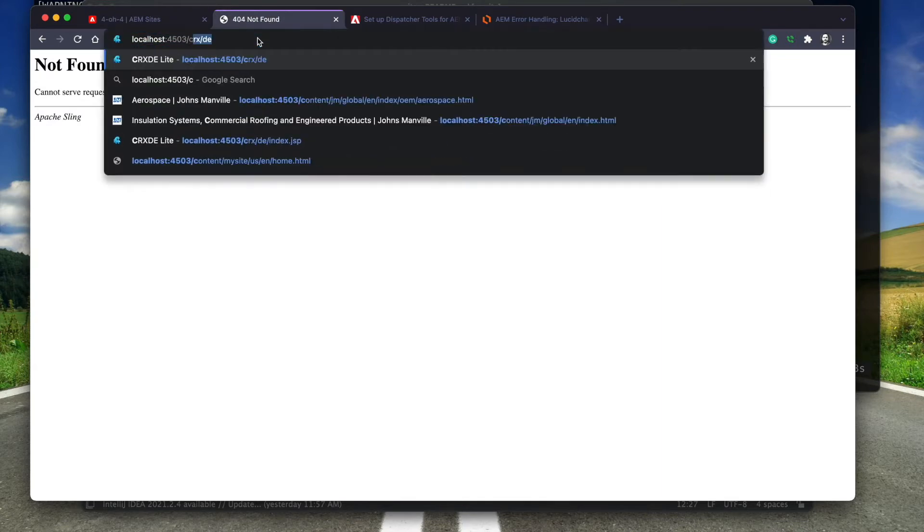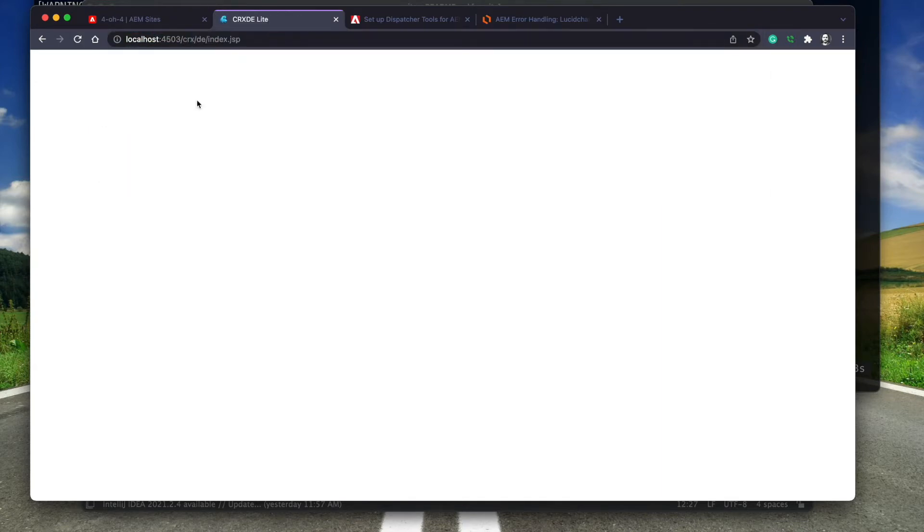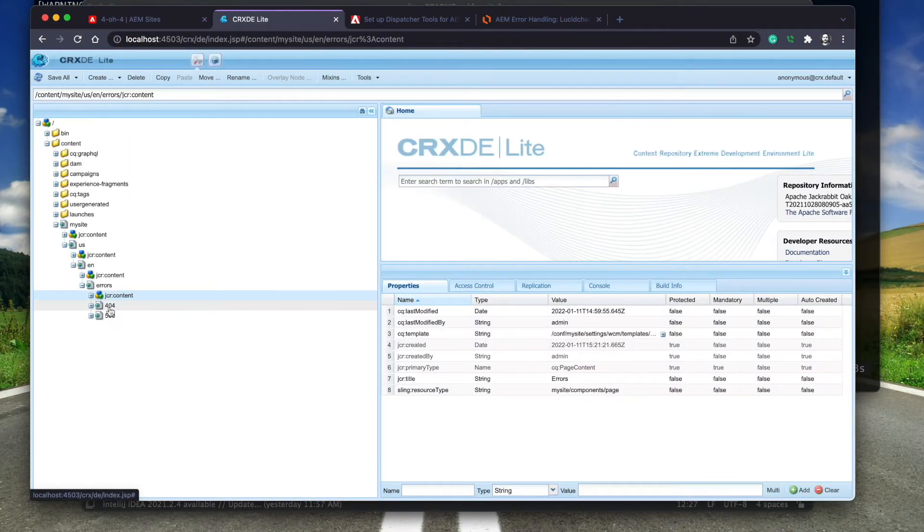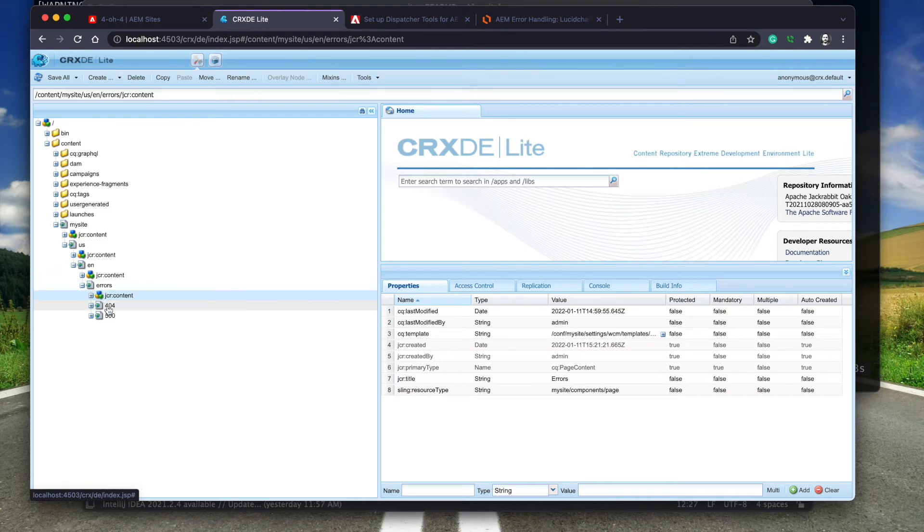Finally, I verify that the error pages have been published by checking CRXDE on the publish instance.